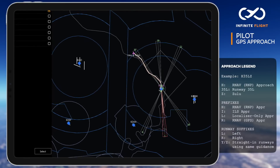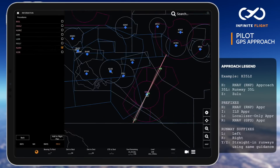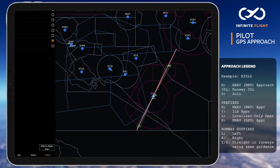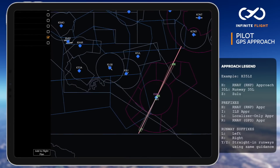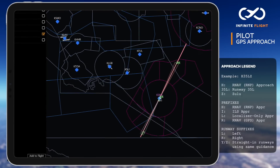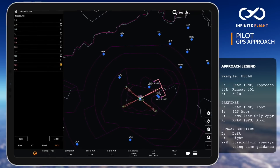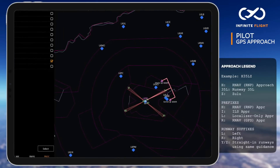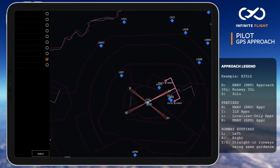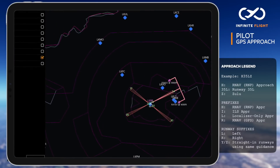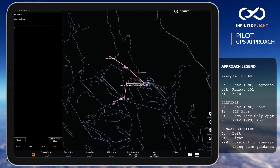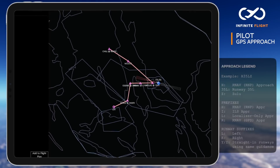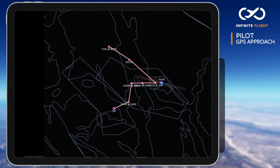Be sure you check out our instrument procedures tutorial for more. You'll find that GPS approaches often offer multiple initial approach fixes and can be a simple straight-in approach, a familiar downwind base final route, a T-type approach, or even a winding final approach to remain clear of terrain like the one we'll fly today.